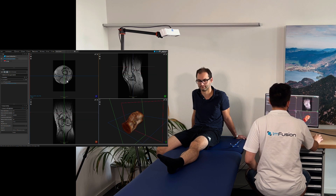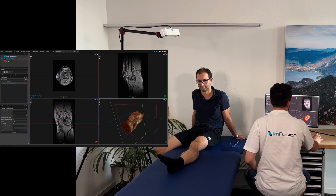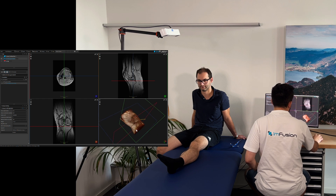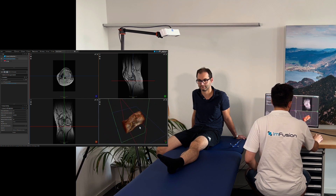This is the MR scan we will be registering to, as visualised in our software. Here we have to find a point on the knee to which we will navigate a pointer device based on the registration result.